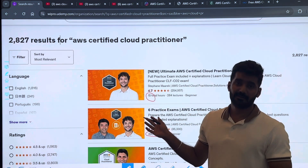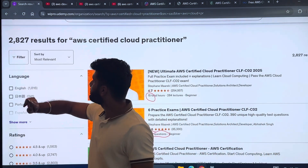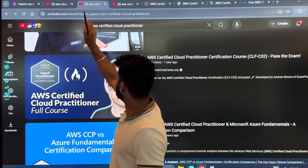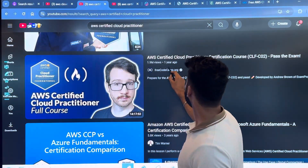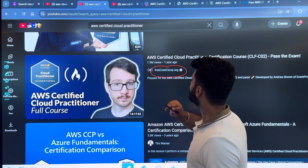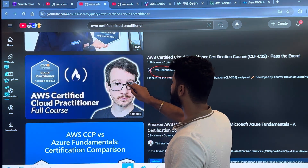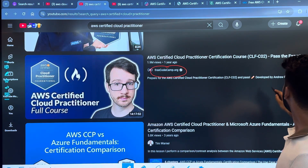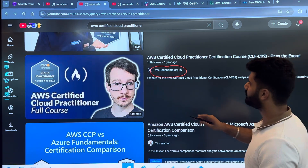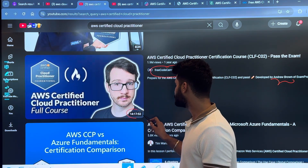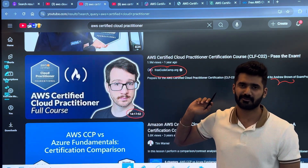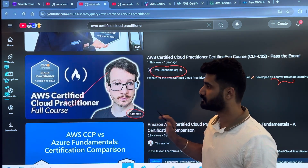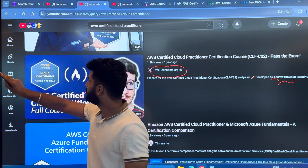This is a paid course. If you don't want to pay and want something free, there's a video on YouTube. You can search 'freeCodeCamp.org' or 'AWS Certified Cloud Practitioner' and you'll find this video. It's by Andrew Brown — he's a very good teacher — and it's around 14 hours of course content, similar to the Stefan Maryk course in terms of duration. This is also a very good course and it's free of cost.